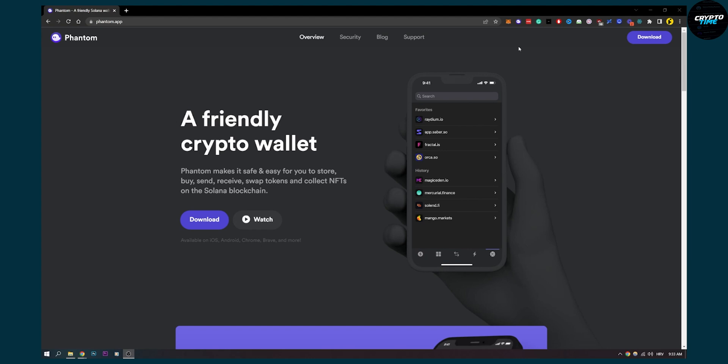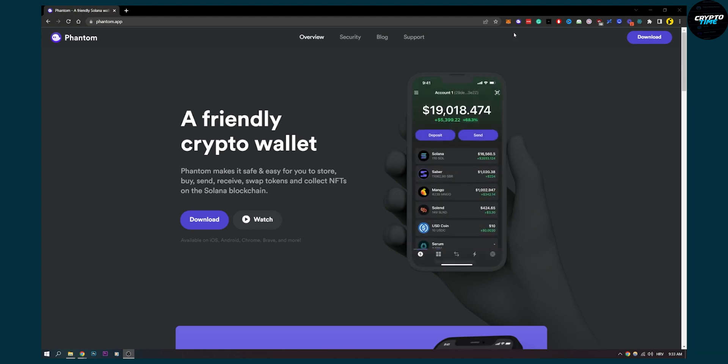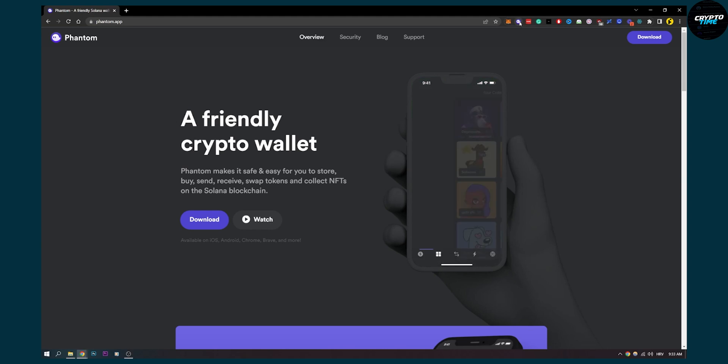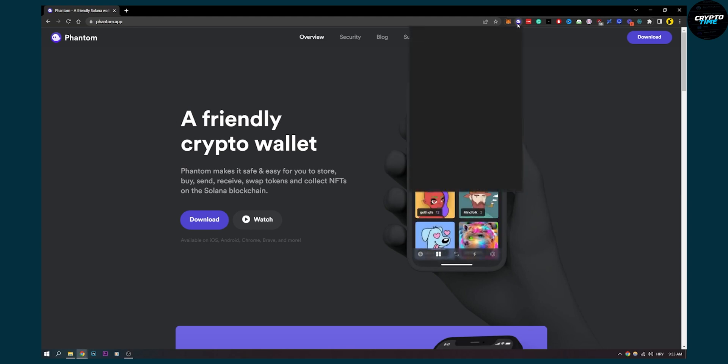Depending on where you want to transfer from, it's different with different platforms. But let's say you want to transfer it from Binance.